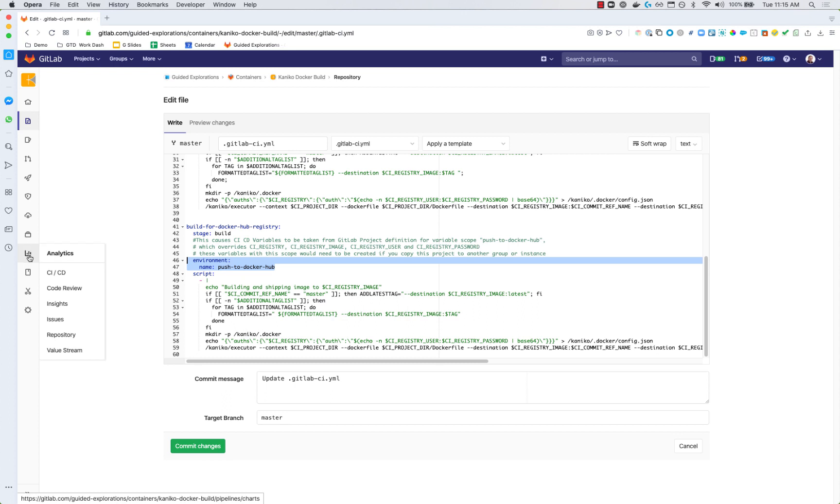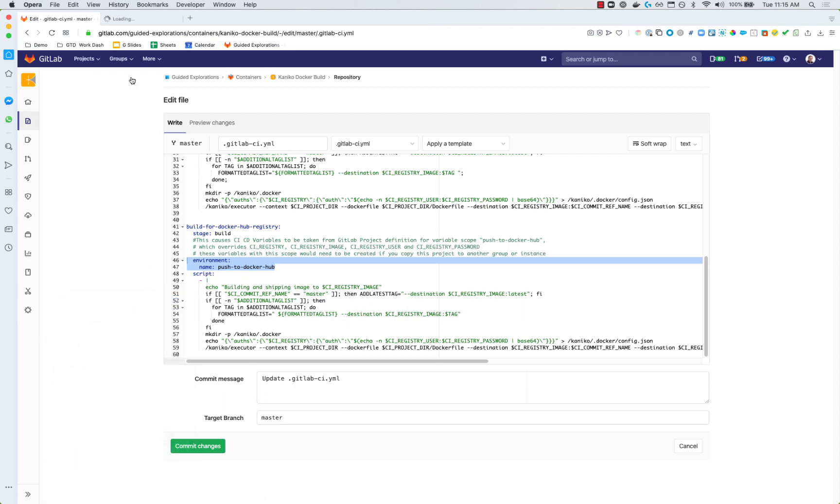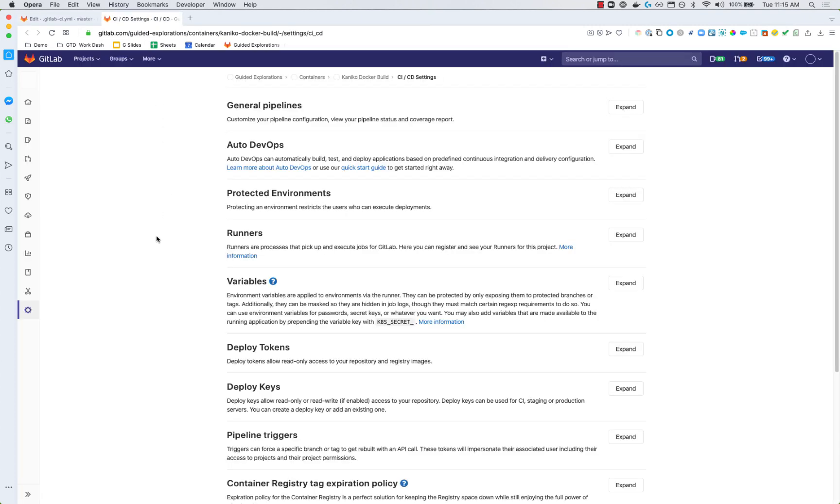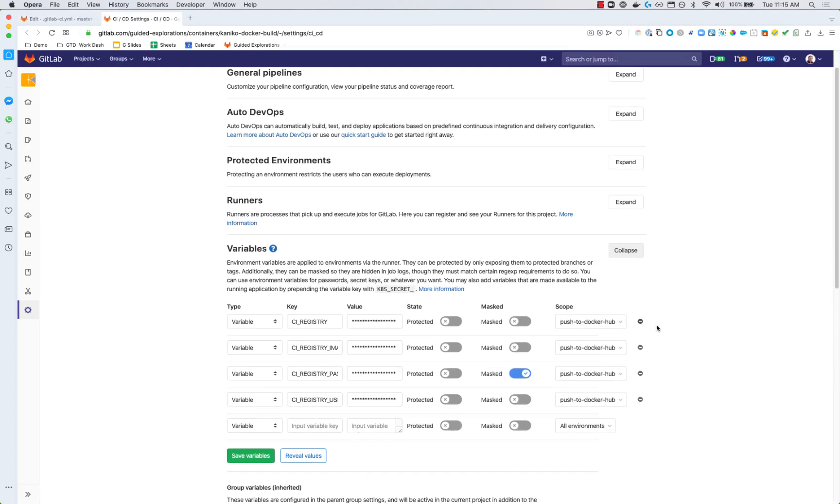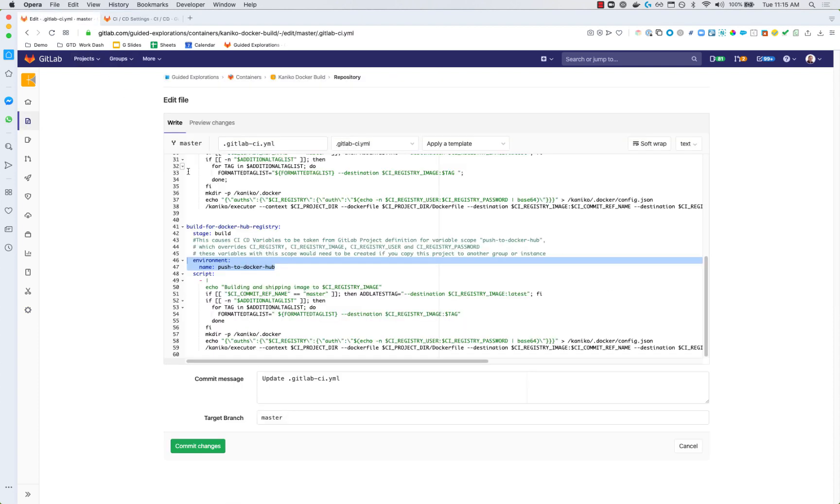Right here you can see this list of variables and to the right here the scope is push to Docker Hub. So it's specifically saying these variables only apply when that environment is in play and so if we go back here we can see that we have set that environment so all of those variables will be overridden. This is a GitLab CI feature.